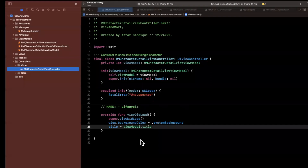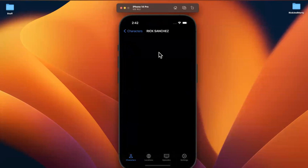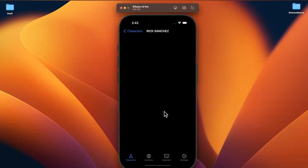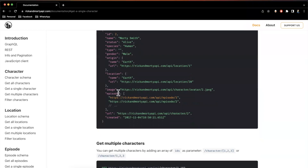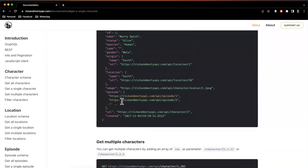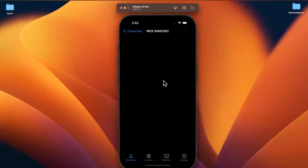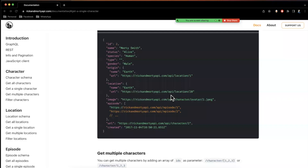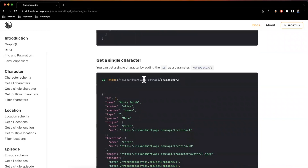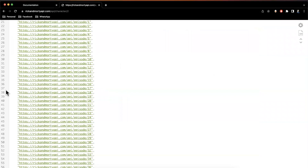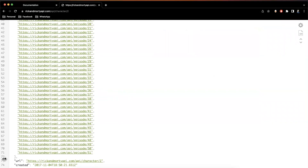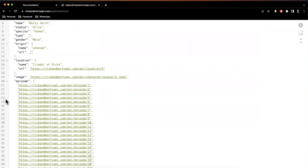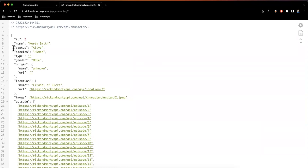Let's think about how we want to build this UI. It'd be cool to have a nice big image of the character at the top, followed by their name and info like status and location. Then, for the episodes they appeared in — instead of a plain list — I want a horizontal carousel where we can swipe through n number of episodes. Looking at the example, there are quite a few episodes for a given character, so the carousel makes sense.